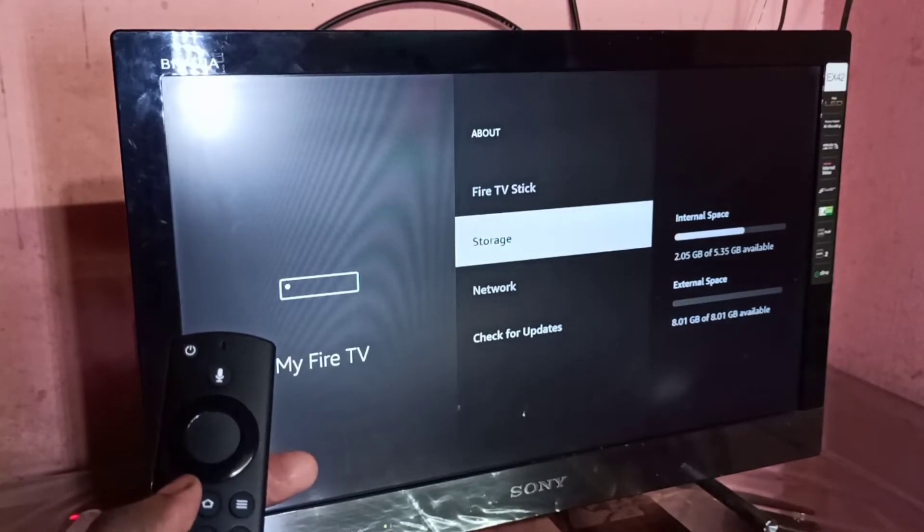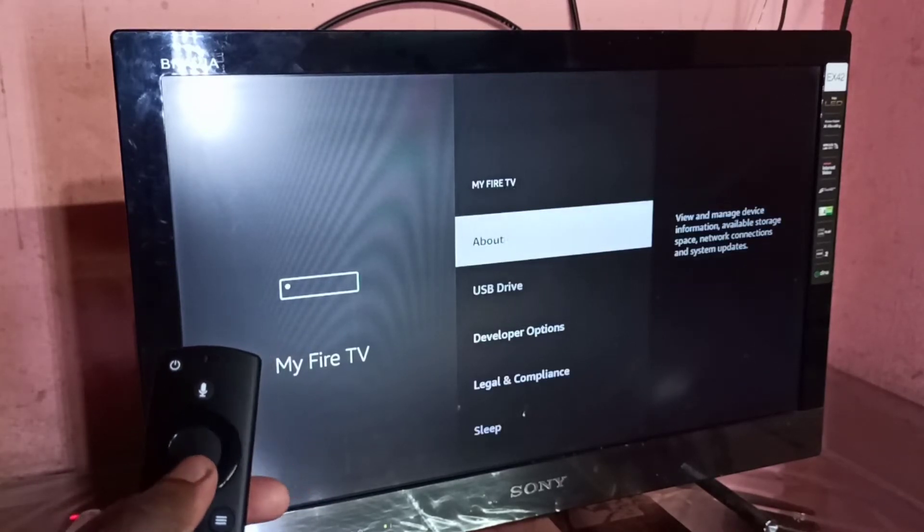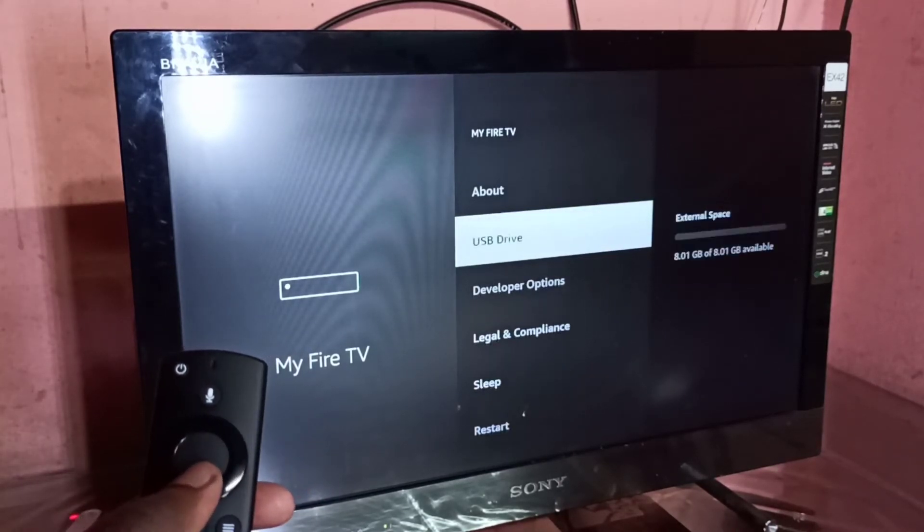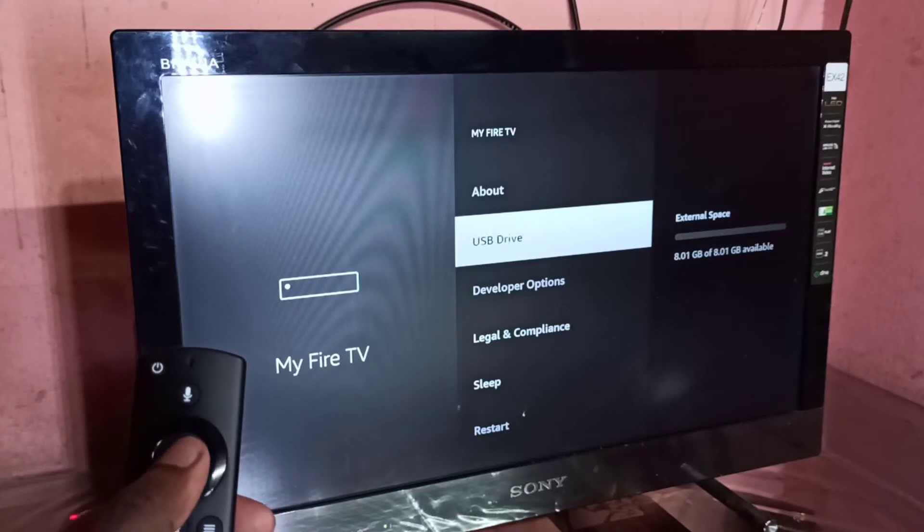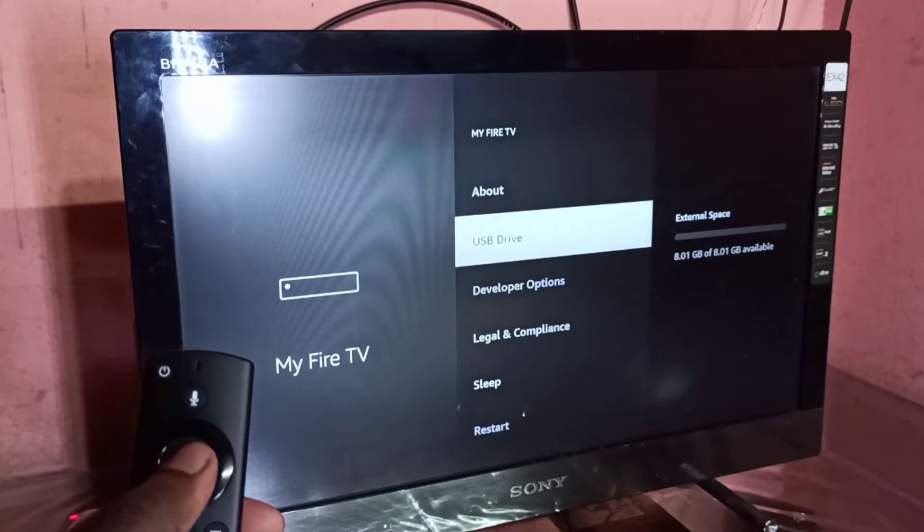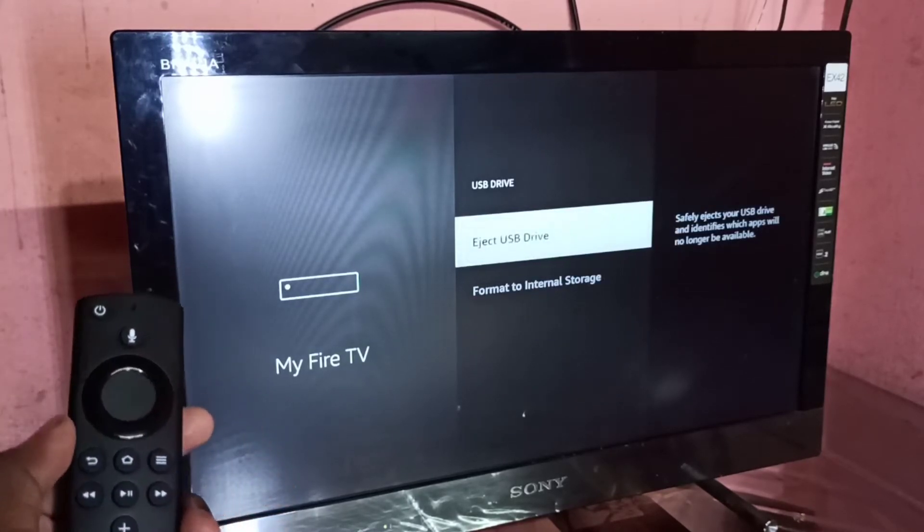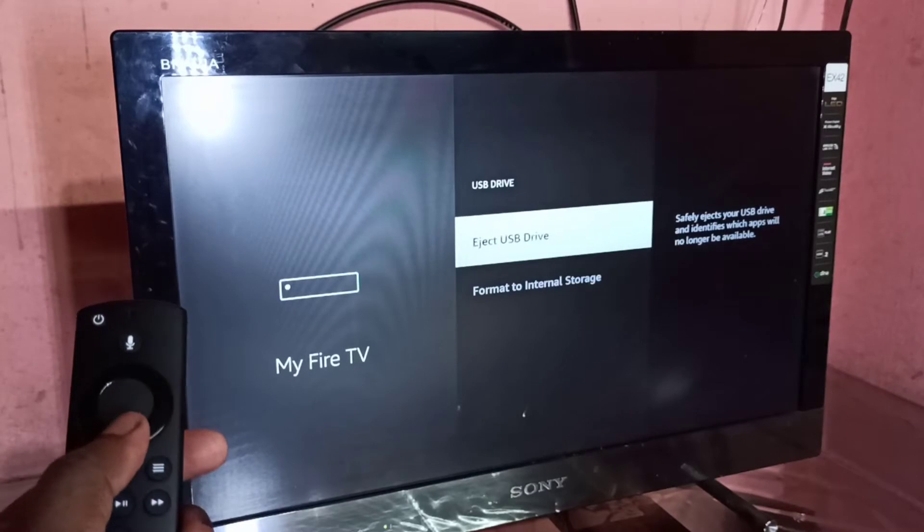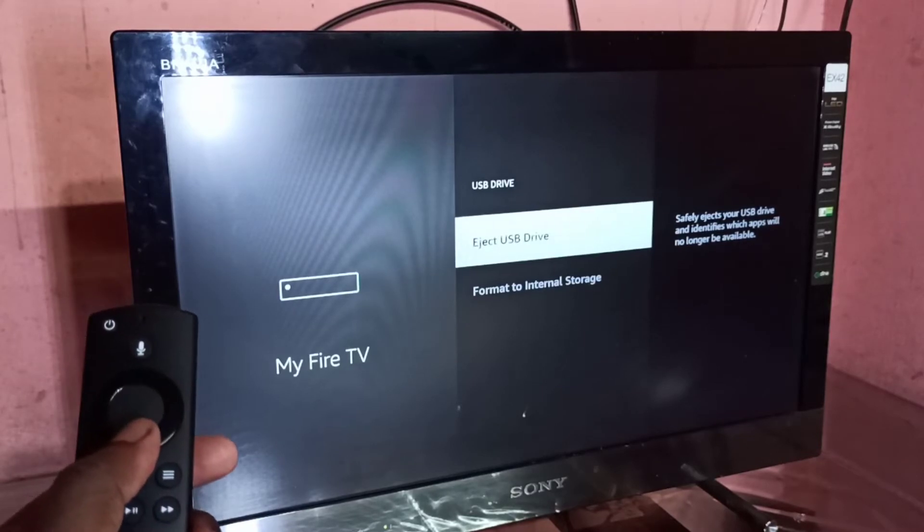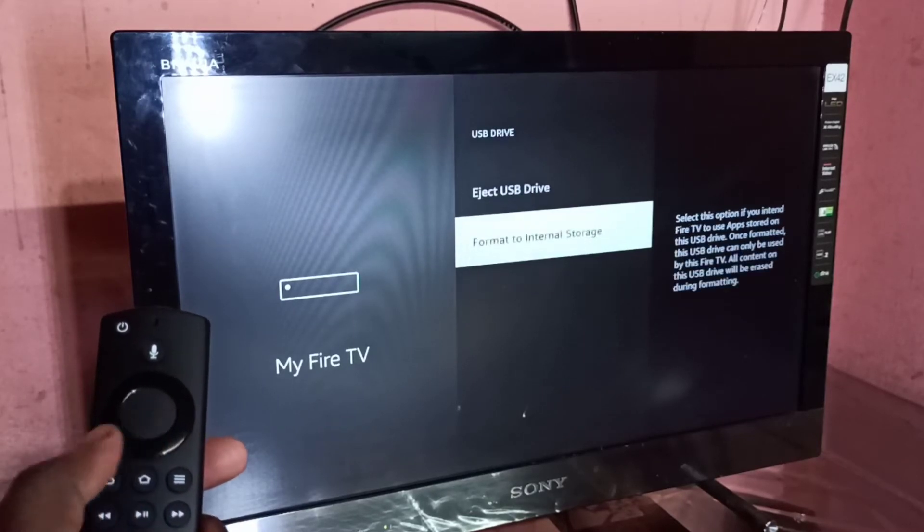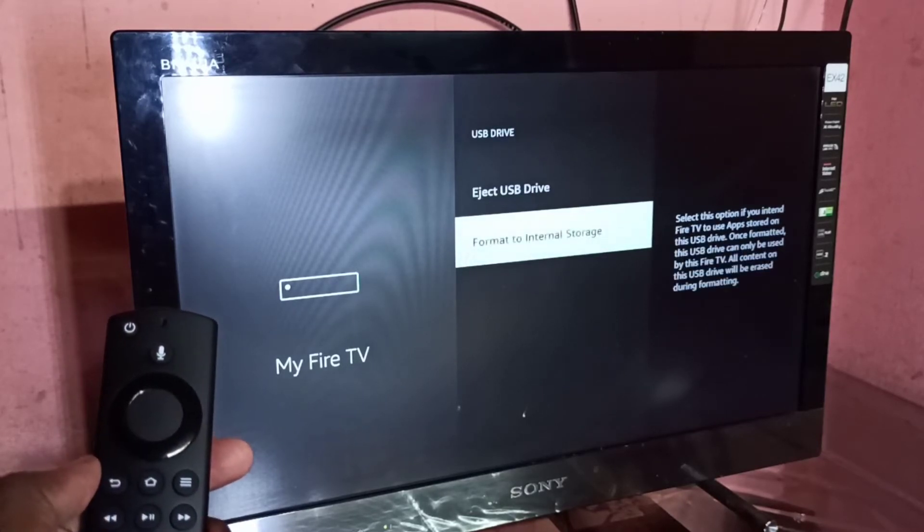Go back and select USB Drive. There you can see two options: Eject USB Drive and Format to Internal Storage. We need to select Format to Internal Storage.